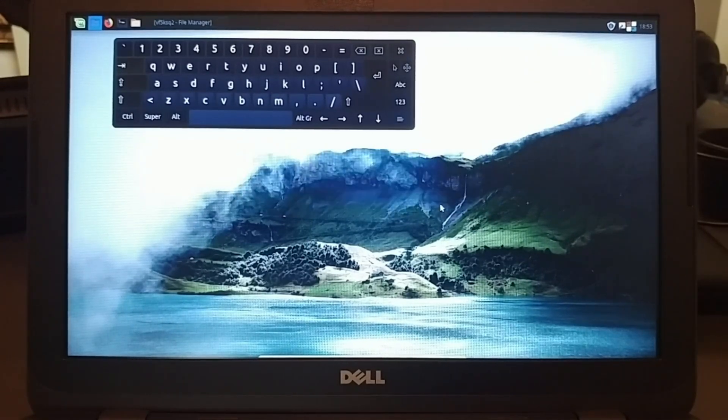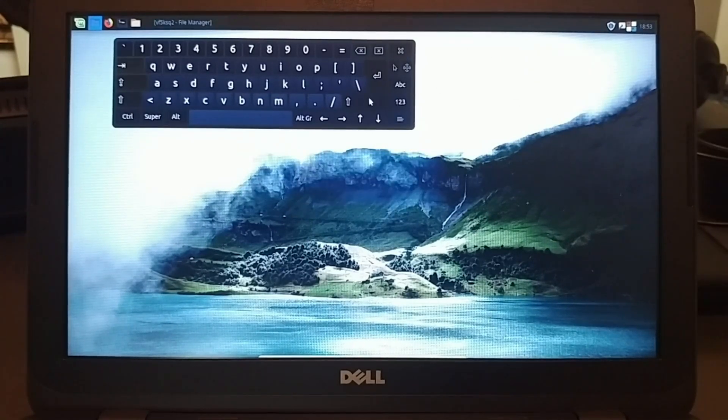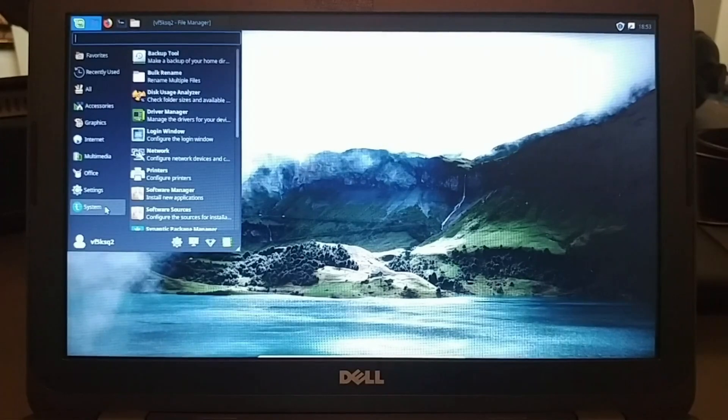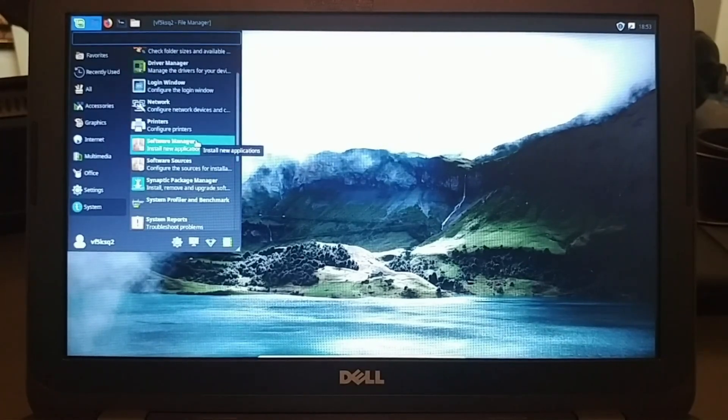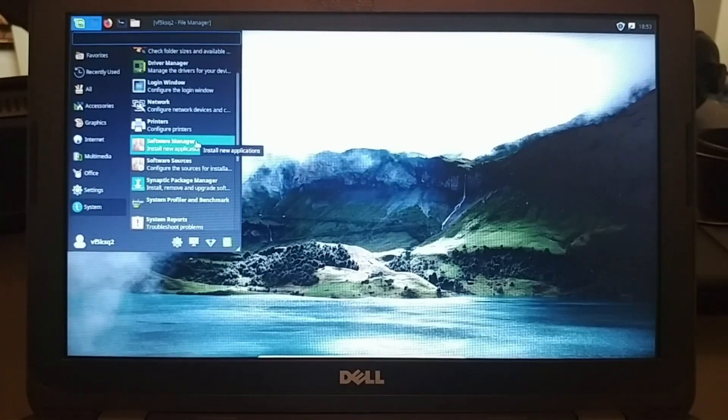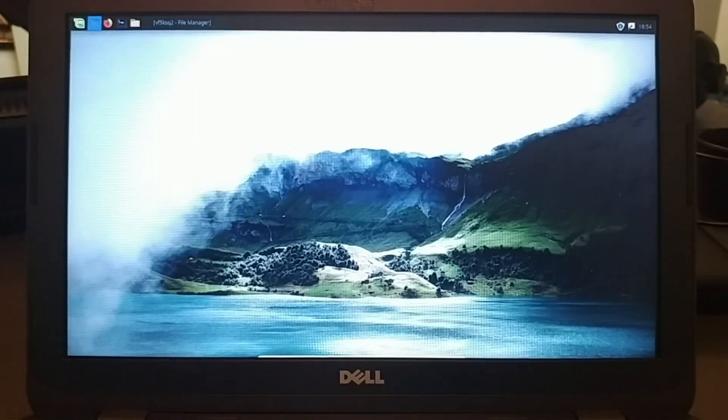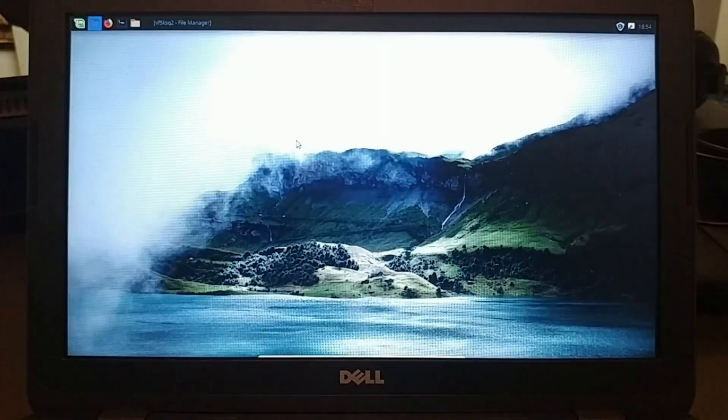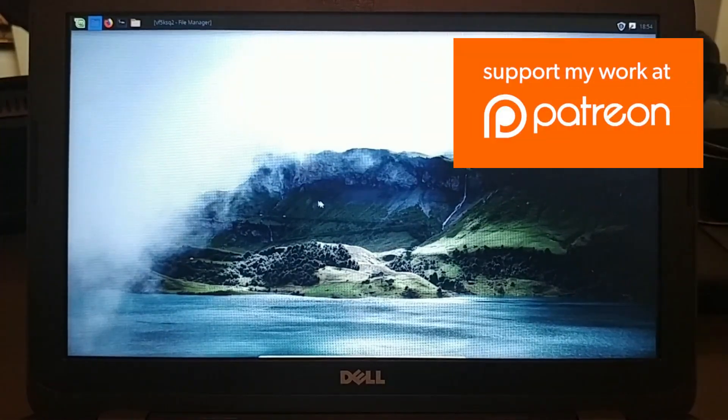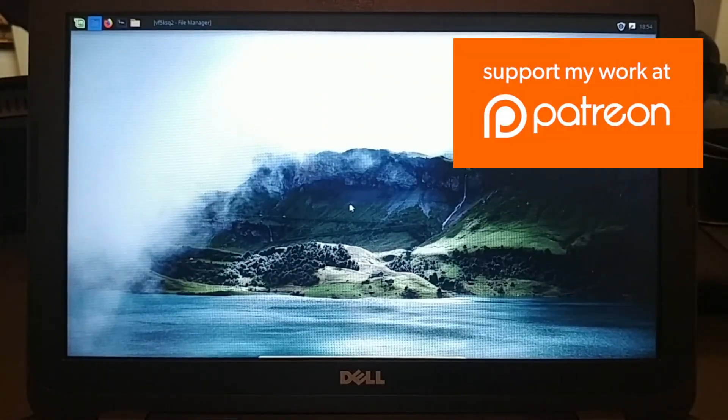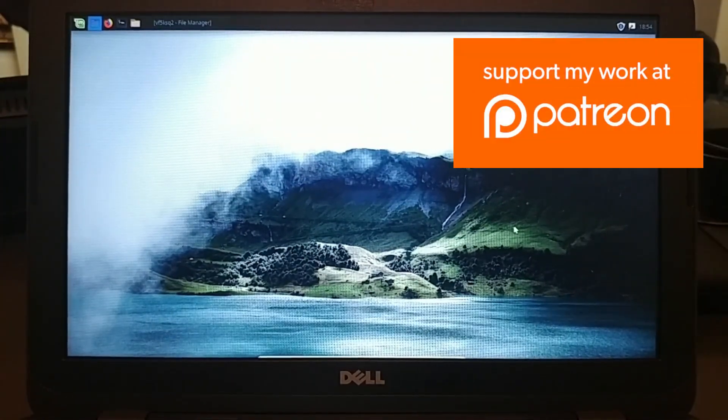So as always, if you did enjoy these videos, be sure to subscribe. And if you wanted to support my channel further, you could do that at Patreon.com forward slash Geek Outdoors.